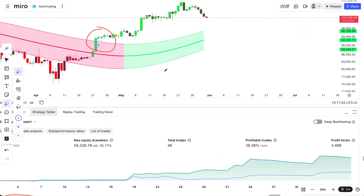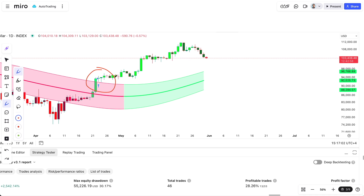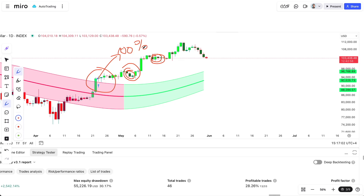The downside is that it does not support pyramiding. If your strategy wants to ease in multiple times — buy here, buy here, buy here — the first signal will already be 100%, so subsequent buy signals won't have any funds left on the exchange. The same applies to sell signals: the first sell will use 100%, and later sell signals will fail. In Signum you'll see an error saying you don't have enough funds to execute that trade.